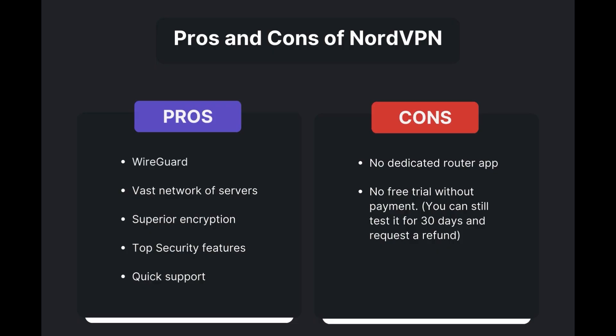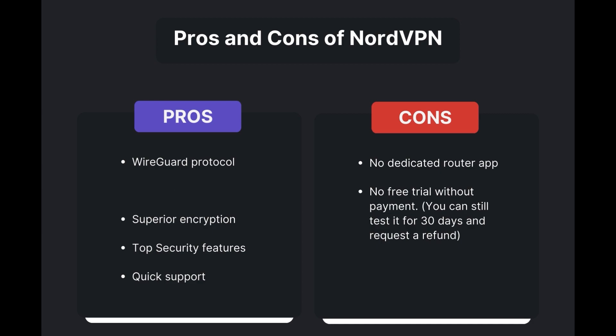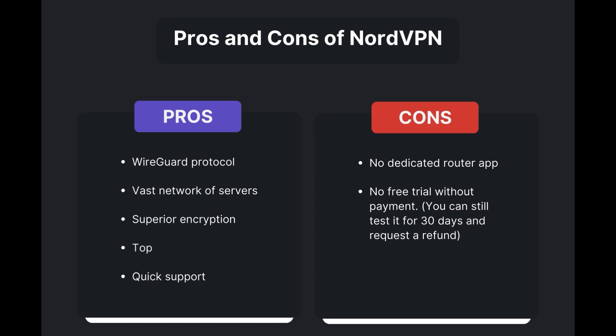Benefits of using NordVPN for public Wi-Fi include: swift and stable connections via the WireGuard protocol, an extensive server network for global access, top-notch encryption and security measures, and 24/7 customer support.